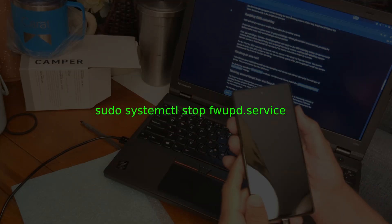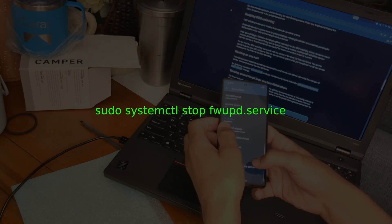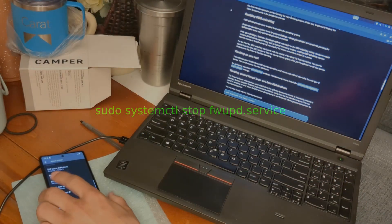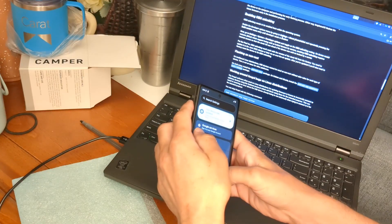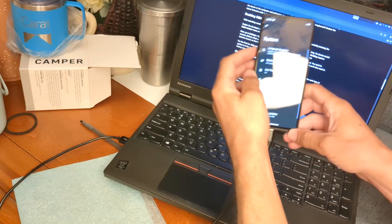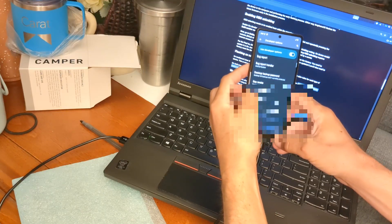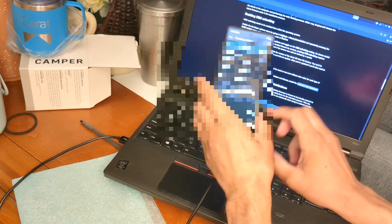Next, we go back into Settings and go down to enable OEM unlocking. We go to Developer Options — it's in the System area — and we hit enable on OEM unlocking. We've now enabled OEM unlocking inside the phone.